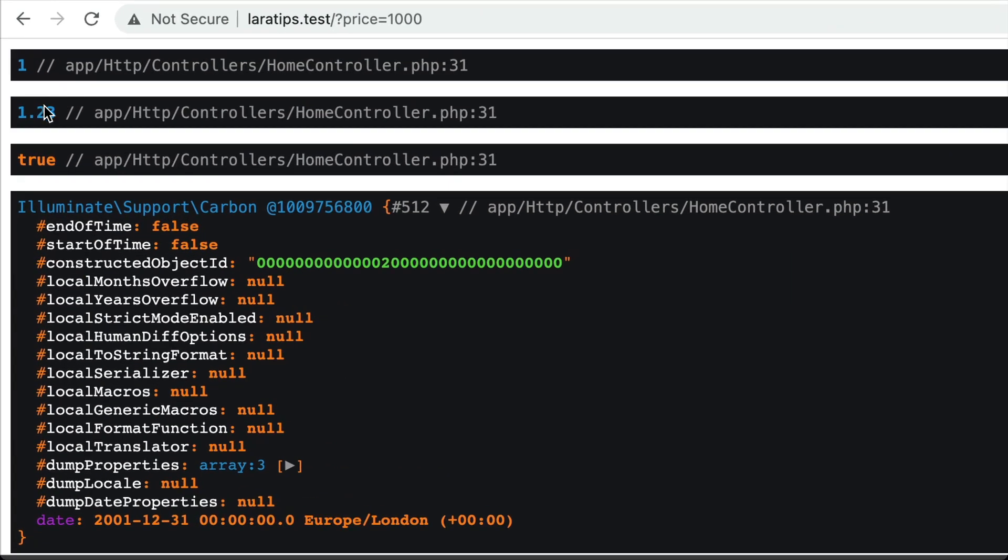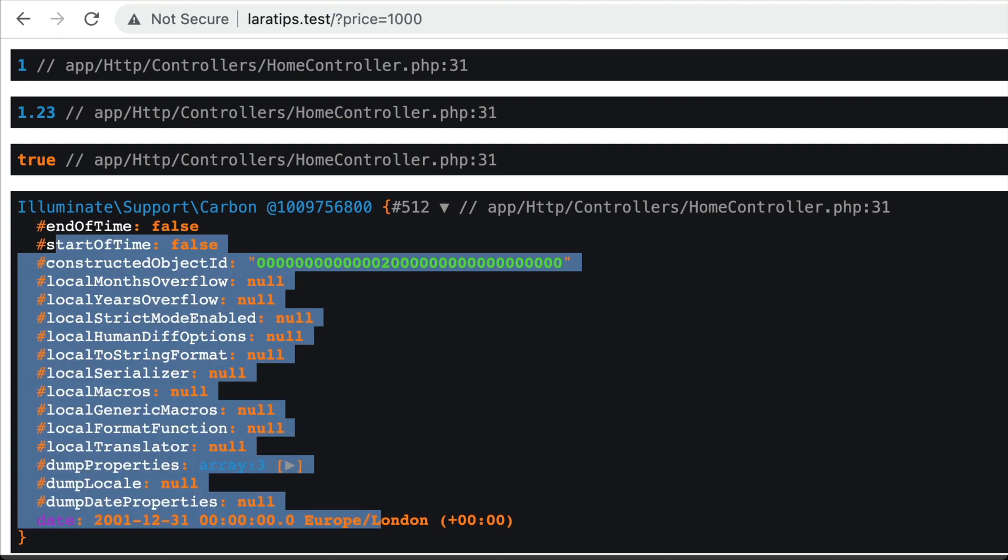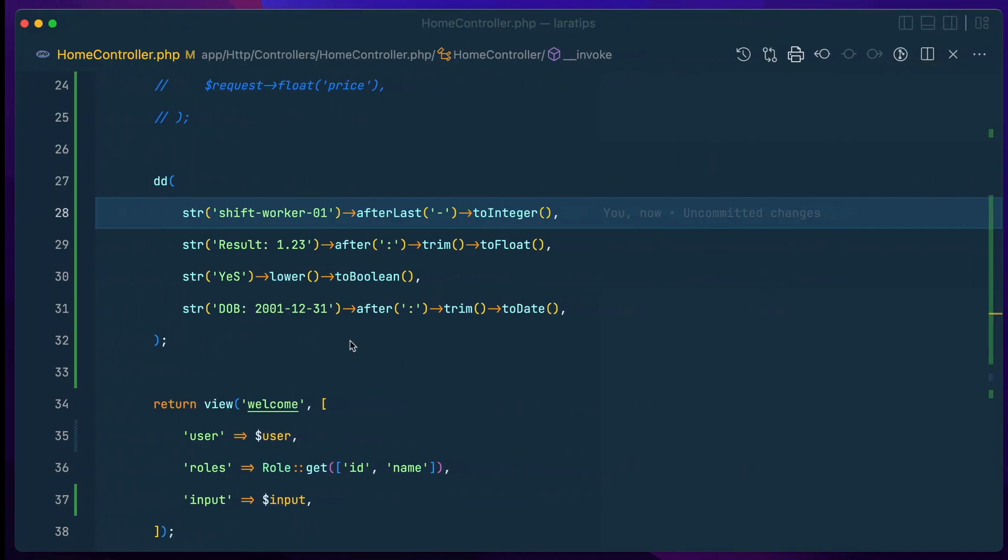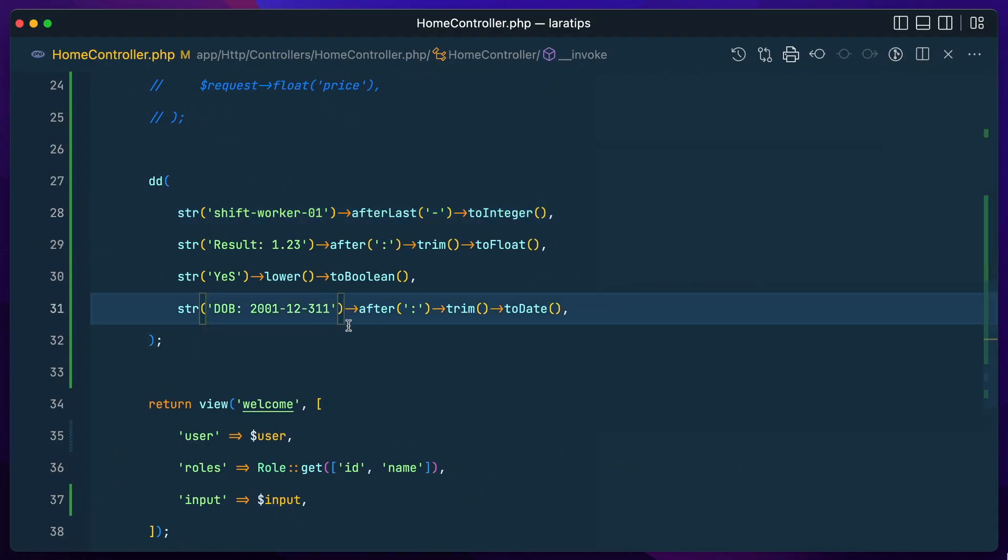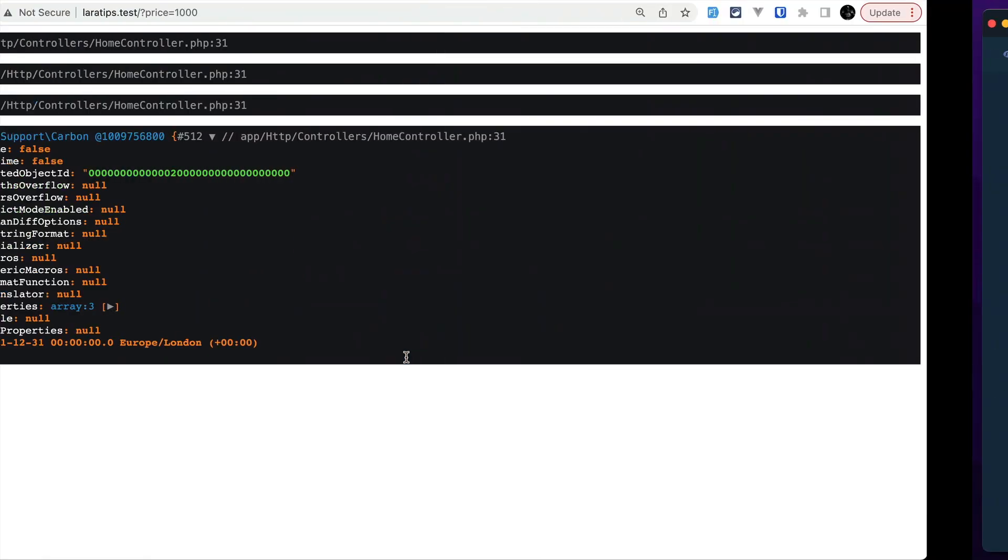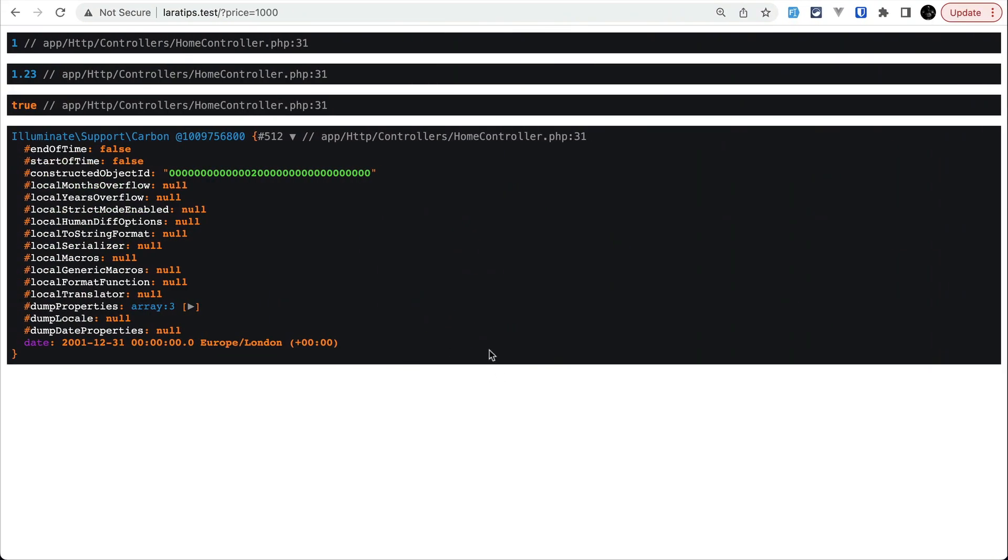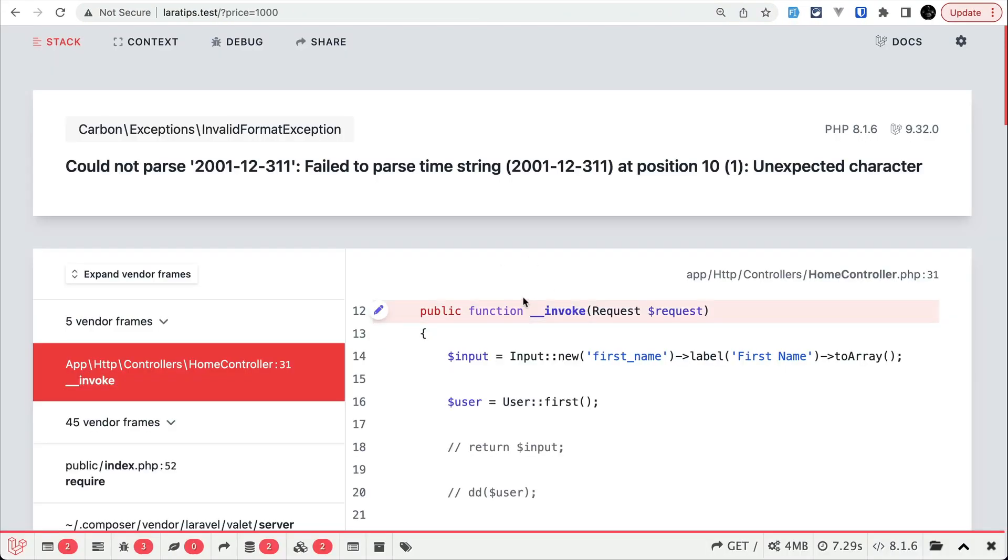And let me just come here and refresh, then you can see here integer, float, boolean, and this date. And suppose you passed here random date, then it will not be able to parse it. It will throw an error which will actually look like this.